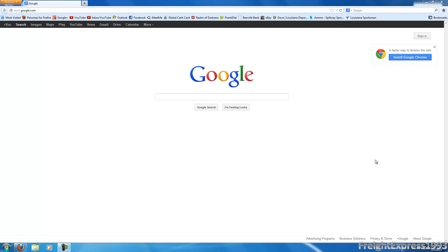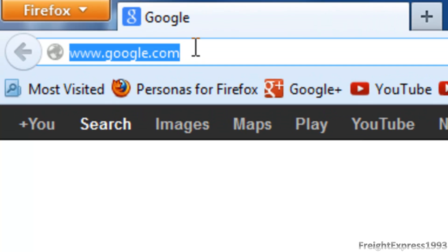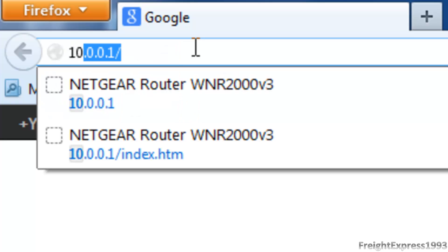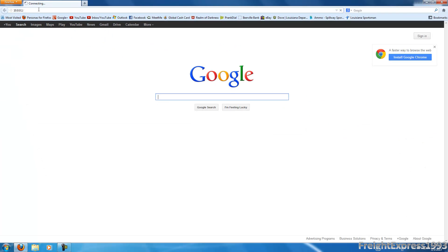Let's go ahead and proceed. The first thing you want to do is open up your browser — I already have mine open. In this address box, you want to type in the IP address. On some routers it's going to be 192.168.1.1, but some newer Netgears use 10.0.0.1. It's going to ask for a password and username.